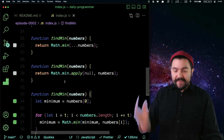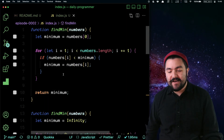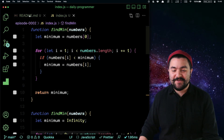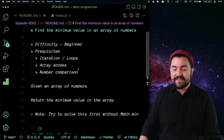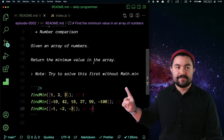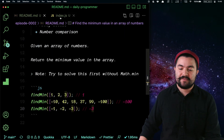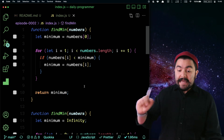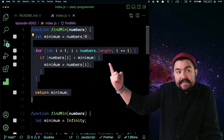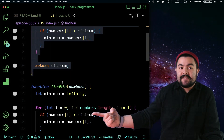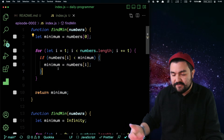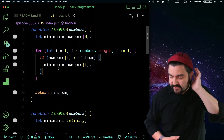Basically, we're just reassigning minimum to be the minimum between the current minimum and the current value itself. This is how I would find the minimum value in an array of numbers. I would argue you should be able to do this without math.min, and I actually like the solution that doesn't use infinity.